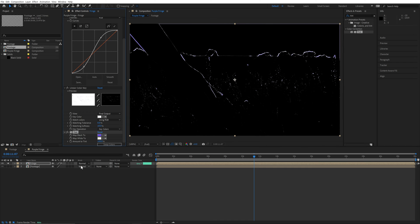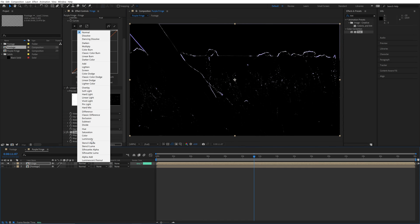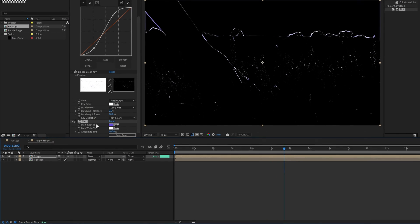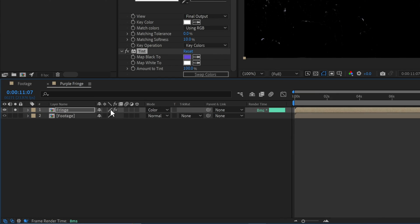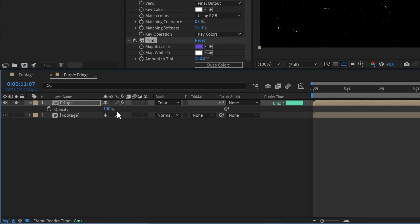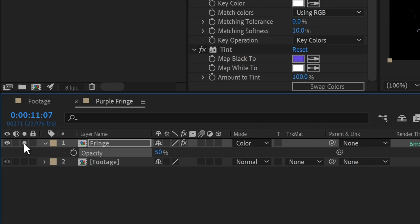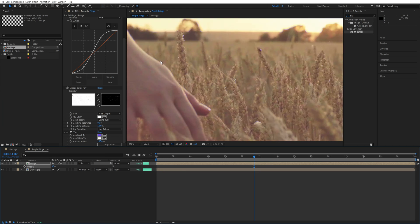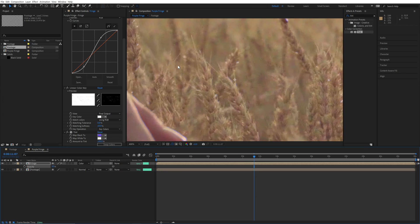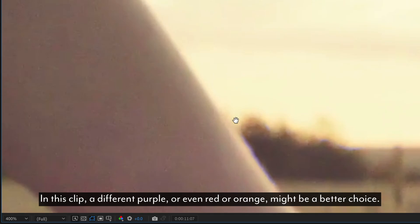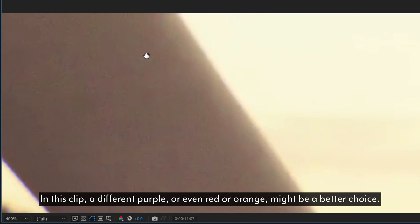Next, we'll change the layer's blend mode to color, and change the opacity to 50%. Un-solo the layer, and if you zoom in, you can see the purple fringe applied to your image.